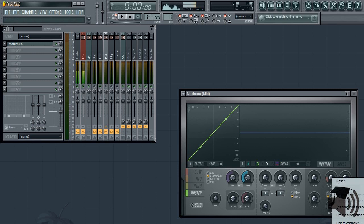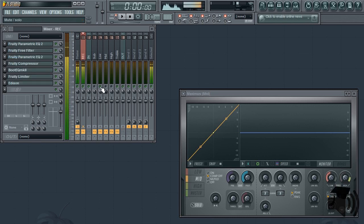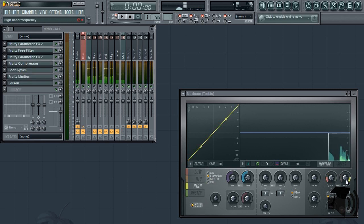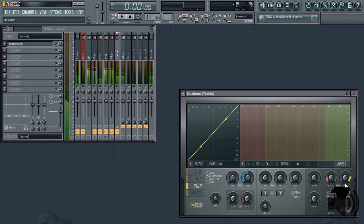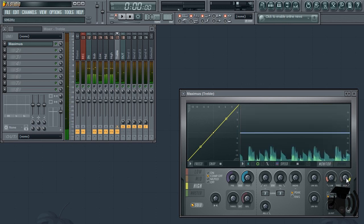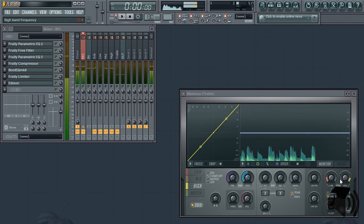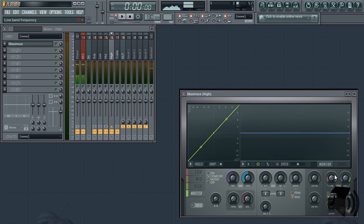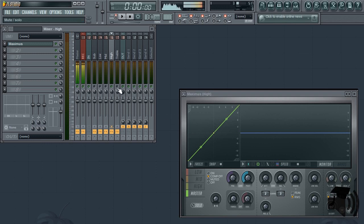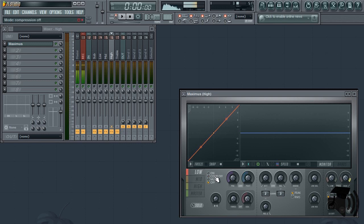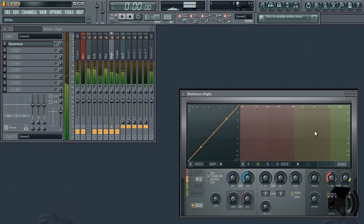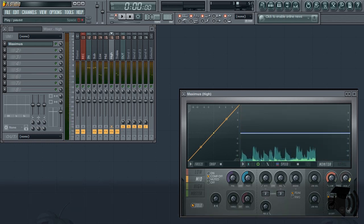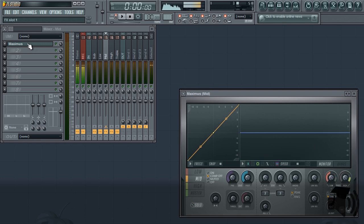Next, head over to the TREBLE mixer insert and solo it. Solo the HIGH band within Maximus and adjust the frequency knob by ear. When finished, copy this value to the Maximus in the HIGH frequency band mixer insert.